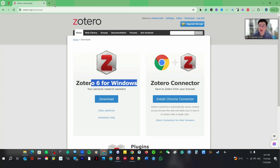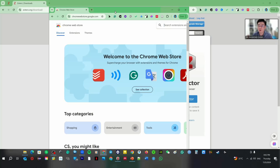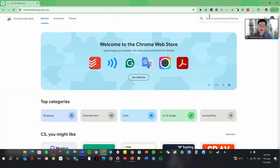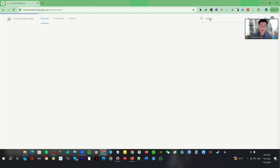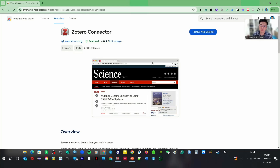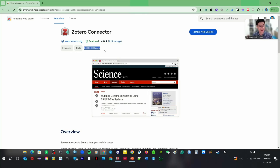The first thing you need to do is download Zotero 6. The second thing is you have to go to the Chrome Web Store and type Zotero. You need to install the Zotero Connector. Install it because when you go to a website and want to download a reference, you need it. I already have it installed — 5 million people use it. You have to do this.